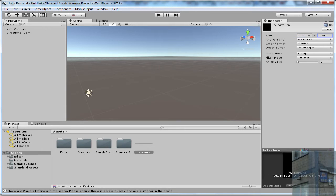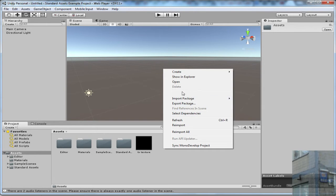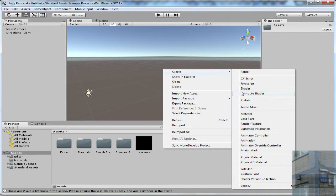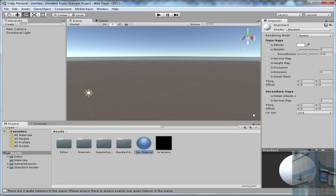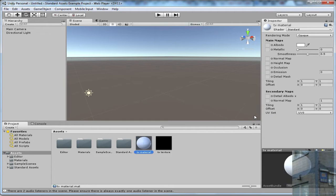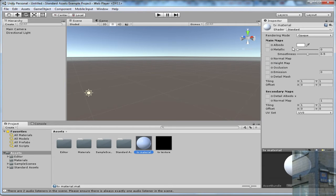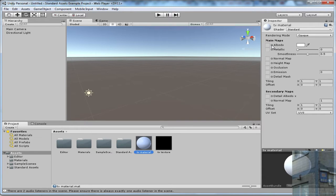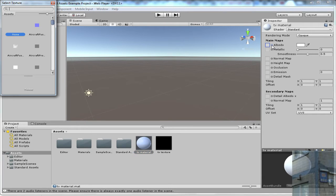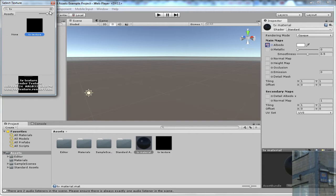And now I create a material, TV material. And in this case you can see now that in Unity 5 the material properties are completely different. So instead of Diffuse you have here Albedo, and I click Albedo and I pick up my TV texture, it's my render texture.